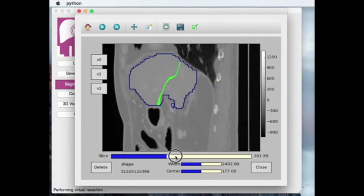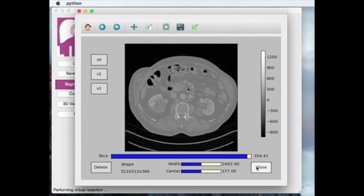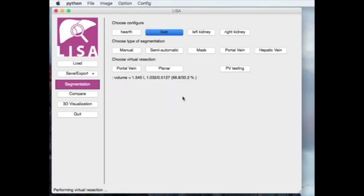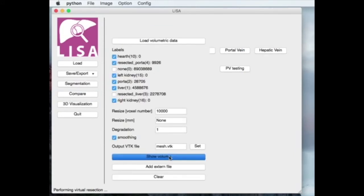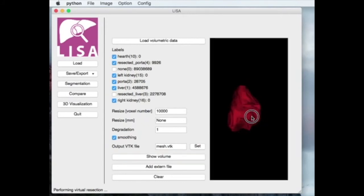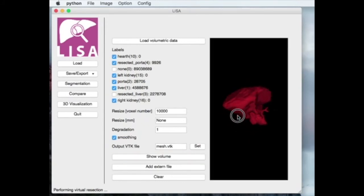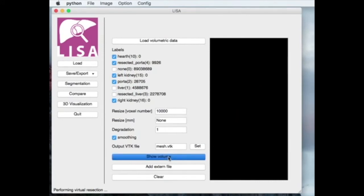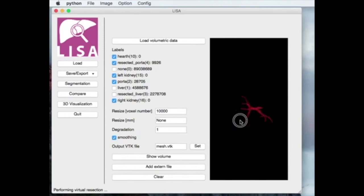The output can be saved in several file formats. There is also a visualization tool in LISA. The tissue requested for visualization is selected by the user. The operator can visualize a whole organ or blood vessel tree, and can also visualize the combination of the portal vein tree and the resected part of the liver.